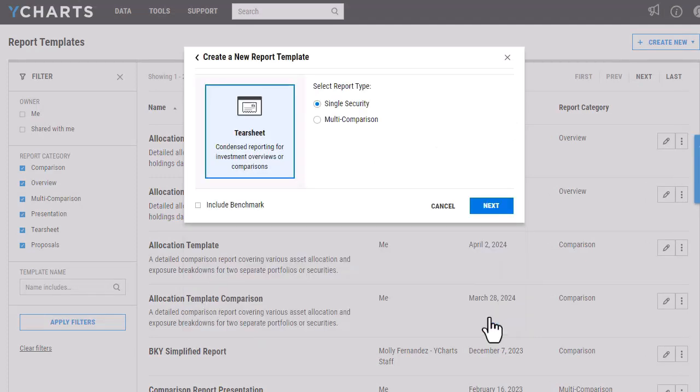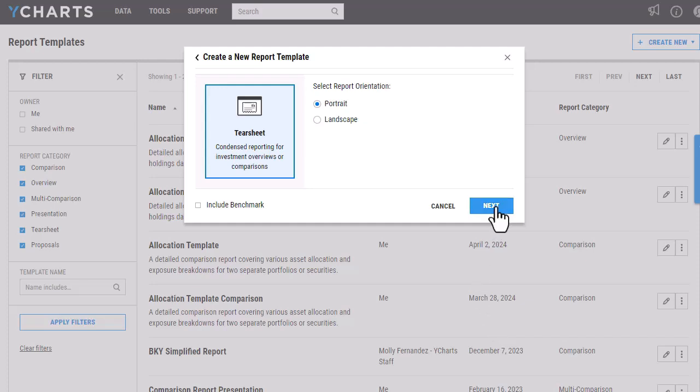From here you'll select Next and then choose either a single security or multi-security. Single security will be a great option to get a quick overview of a fund or portfolio, while multi-comparison will allow you to easily compare the differences between a few different funds or portfolios that you might have.